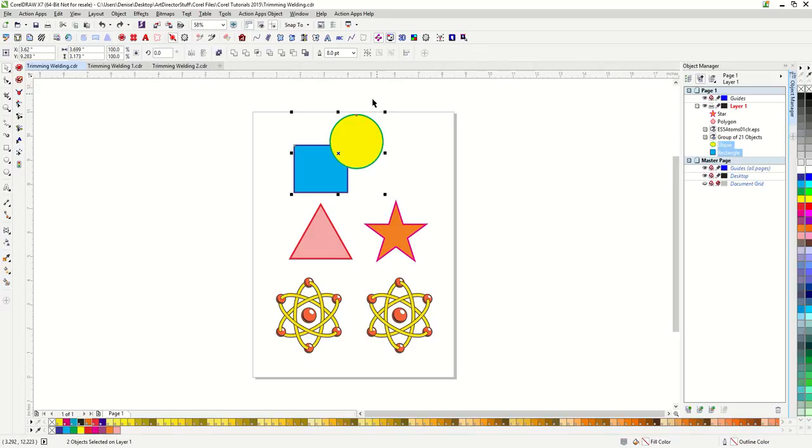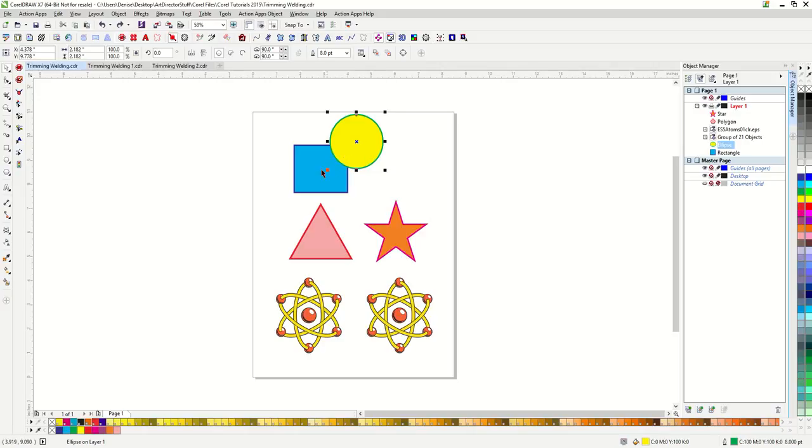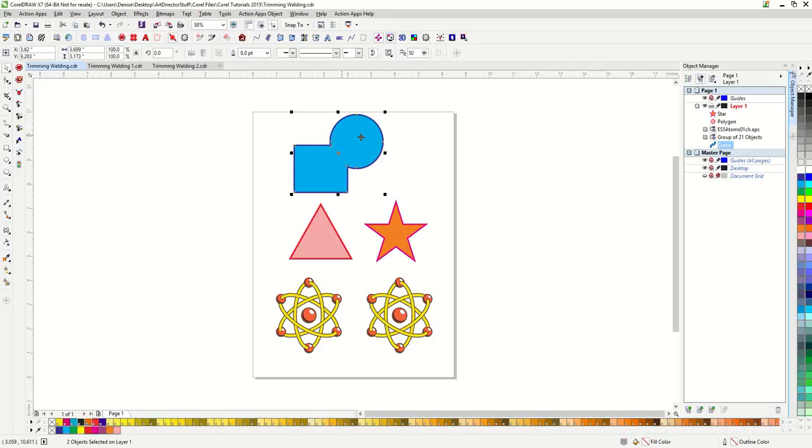Let's undo that. If you select the objects in reverse, so the last object you select is the blue square with the purple outline, your new object will be blue with a purple outline. Let's undo that again.